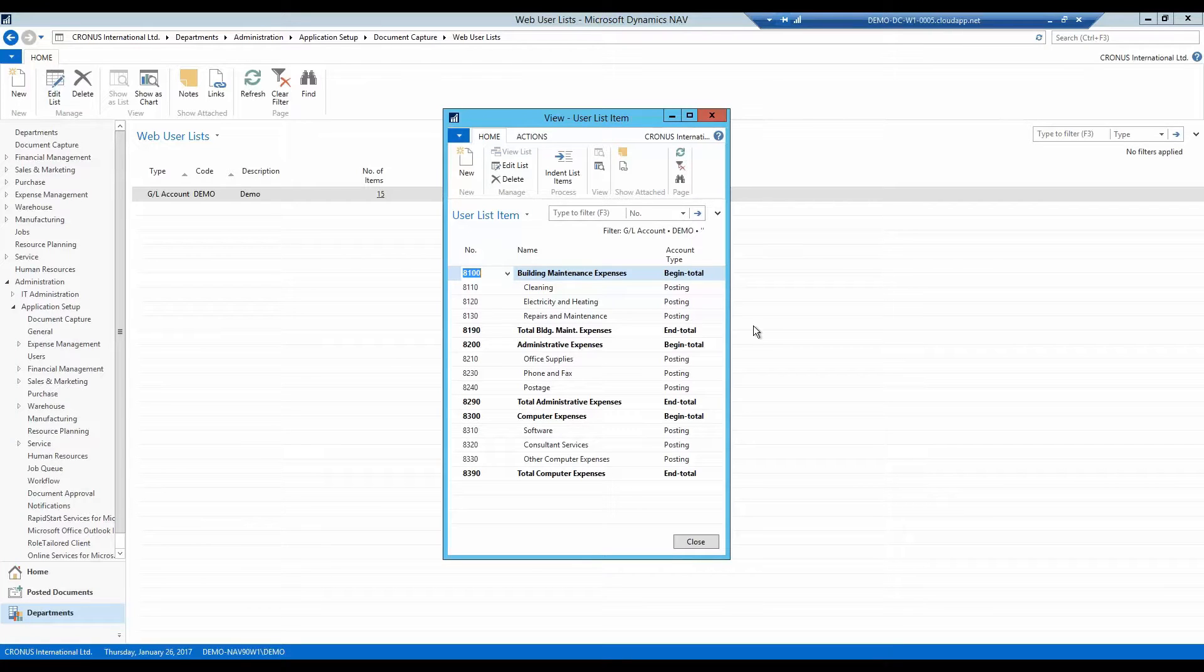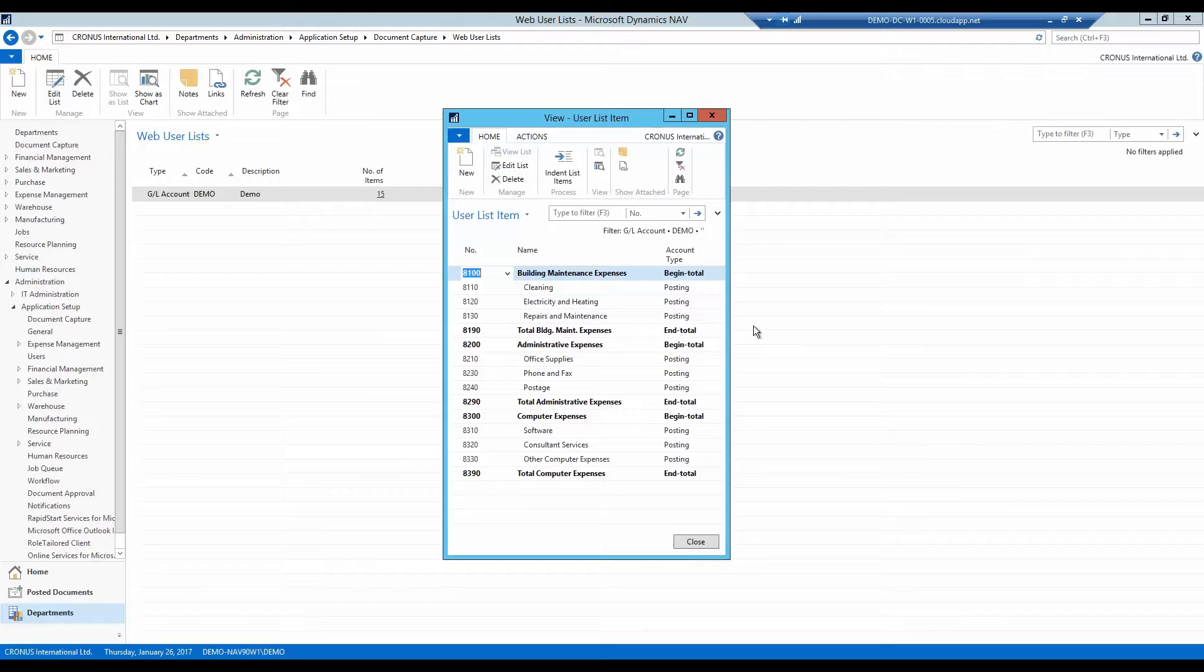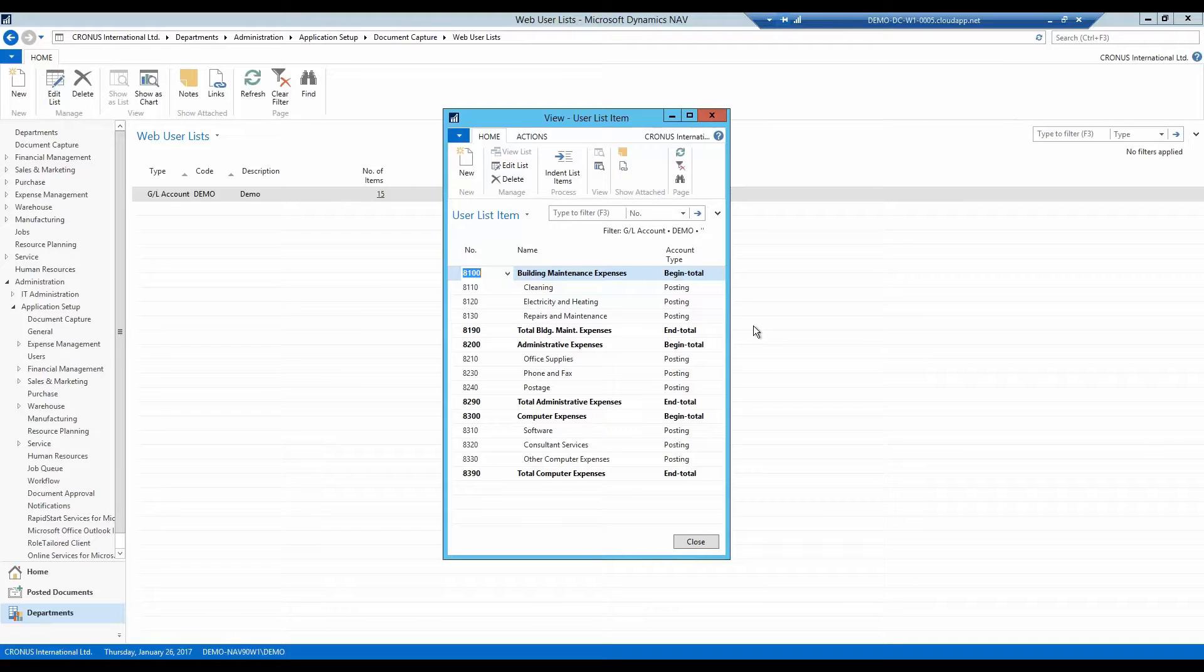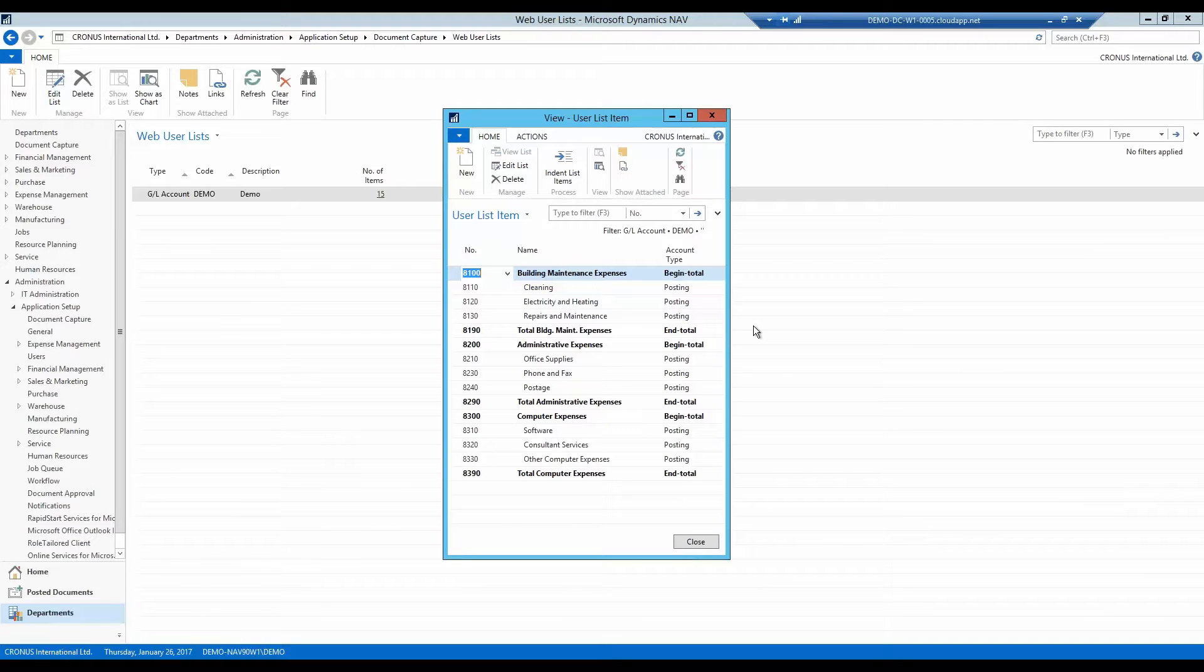The new web user list also opens up for controlling not only what accounts the approver can choose from, but also which accounts you are allowed to actually approve. We expect to release Document Capture 4.07 by the end of 2016. Remember, upgrading Document Capture is always easy and quickly completed.